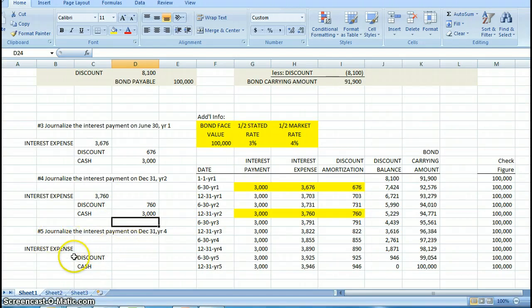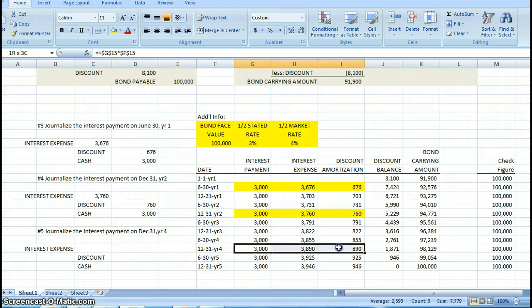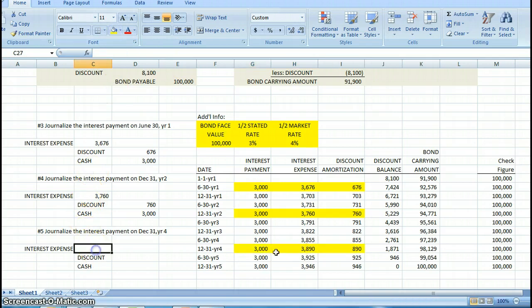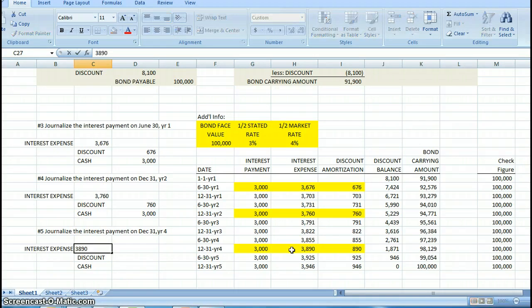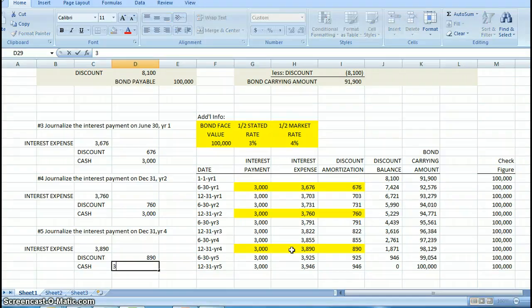Finally, journalize the interest payment on December 31st, year four. That's this information here. Our interest expense, $3,890. Our discount, $890. Cash again, $3,000.